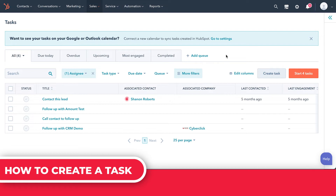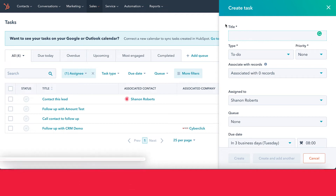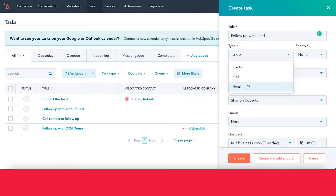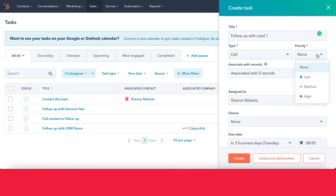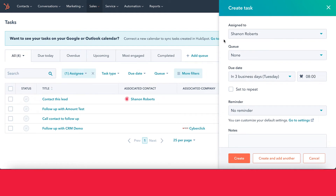There are two main ways to create a task. The first is coming into the Tasks tool and clicking Create Task to create it manually. You give it a title — for example, 'Follow Up with Lead One' — and decide what kind of task it is, such as a call. You can also assign a priority; let's make this one high priority. If you have any records or objects in HubSpot, you can associate the task with those as well.